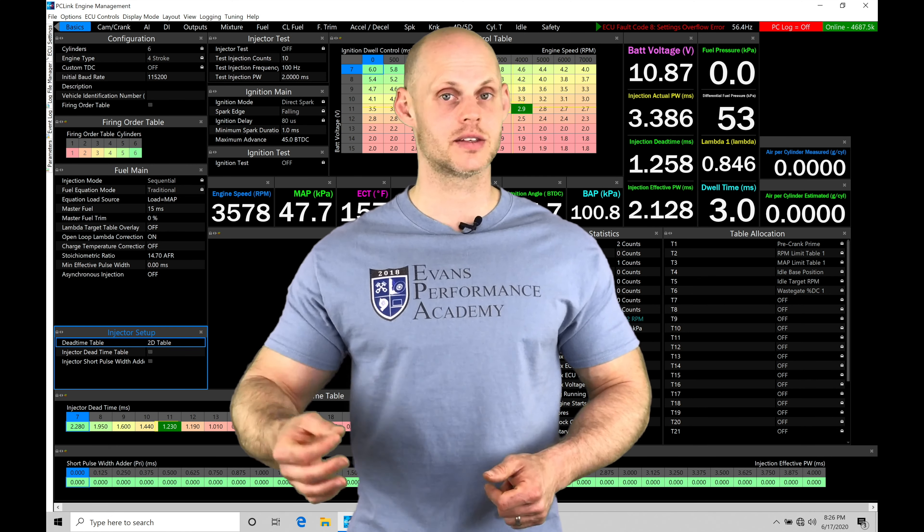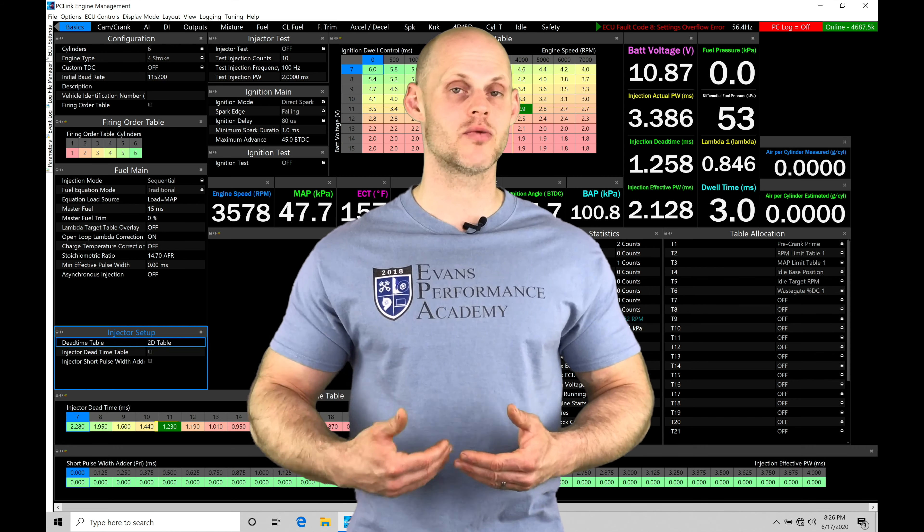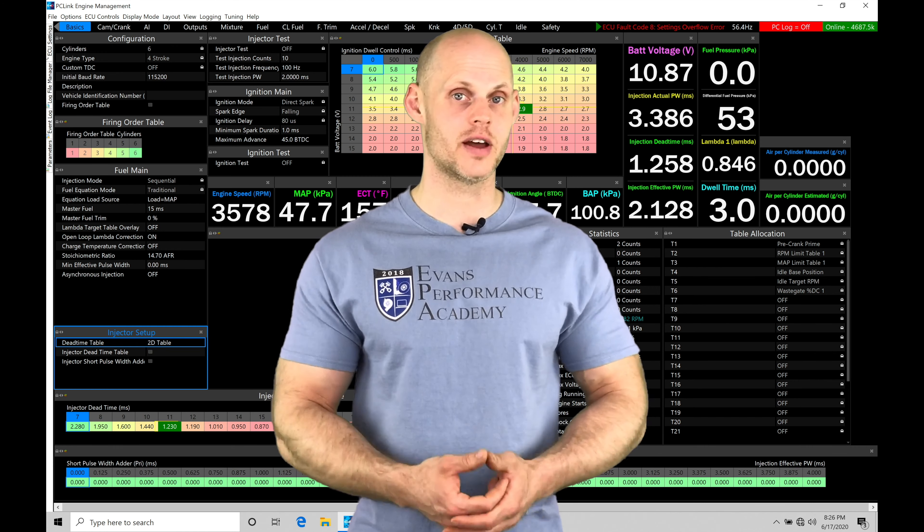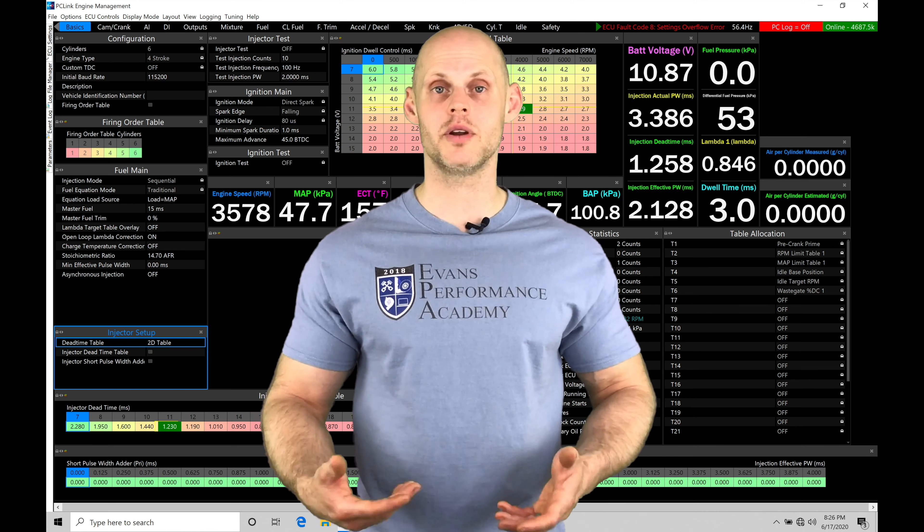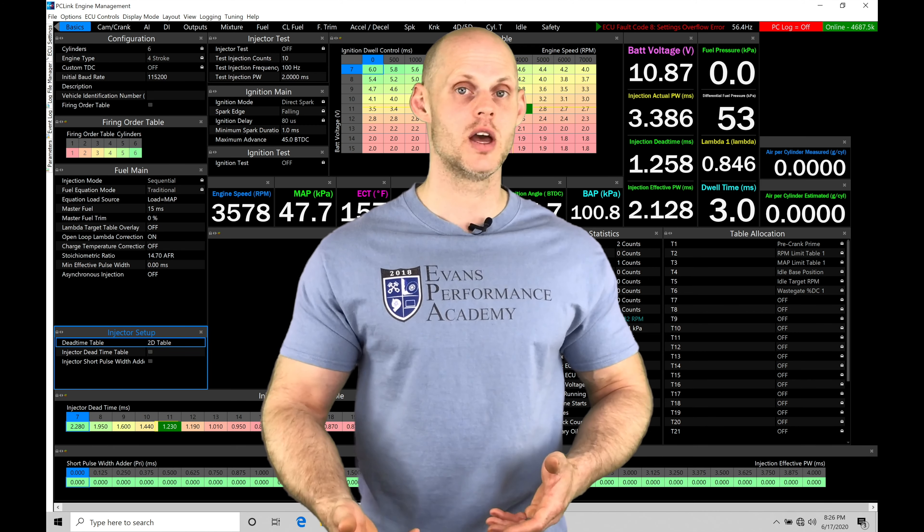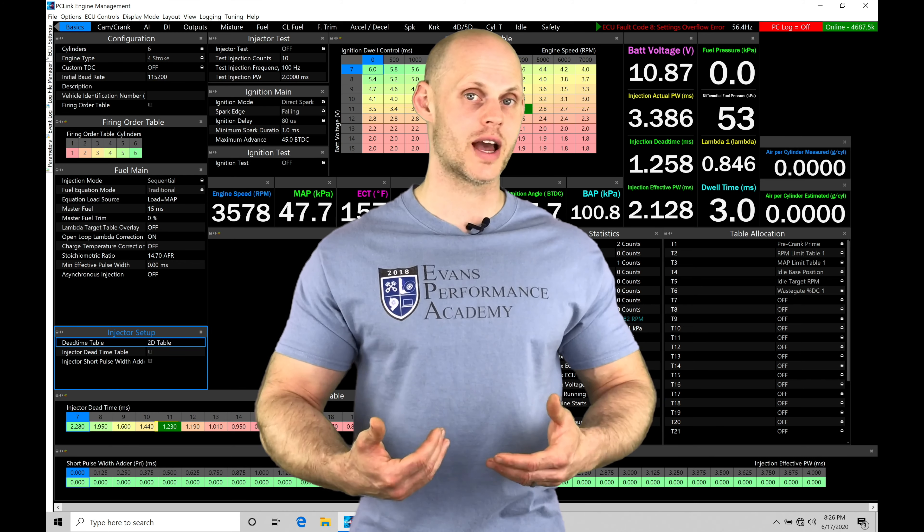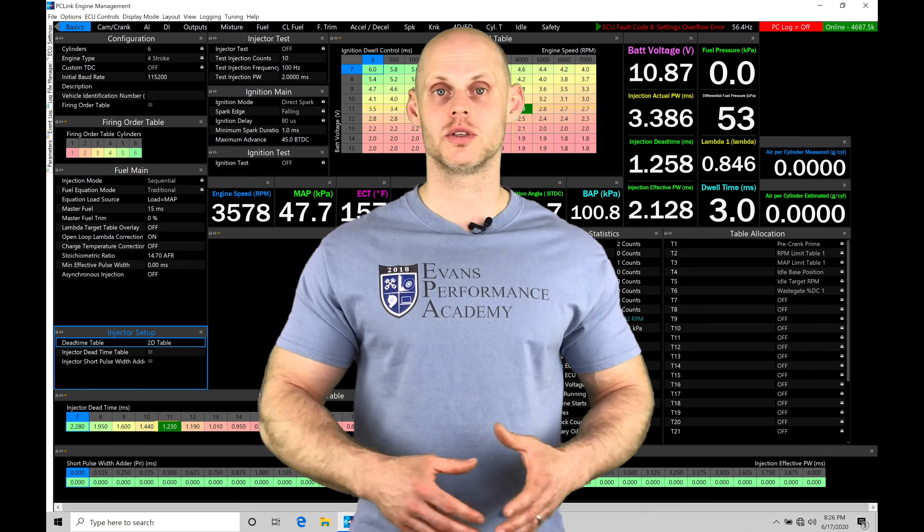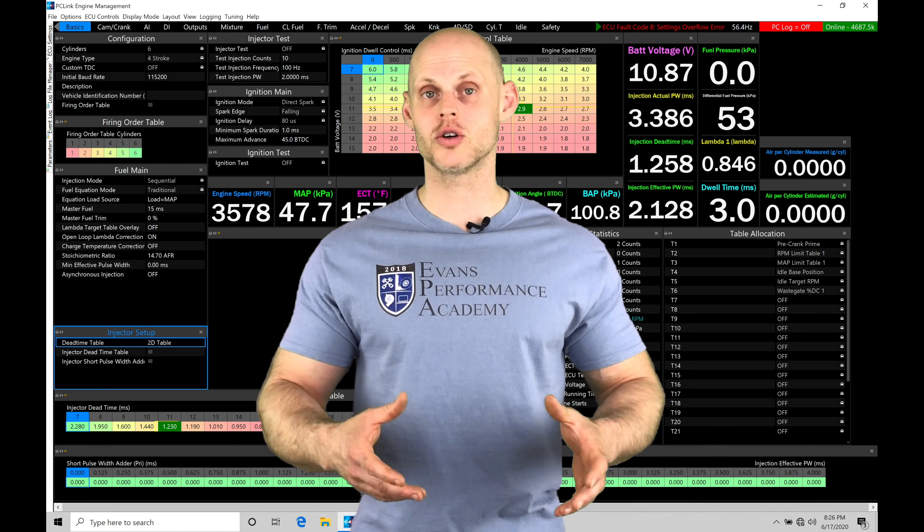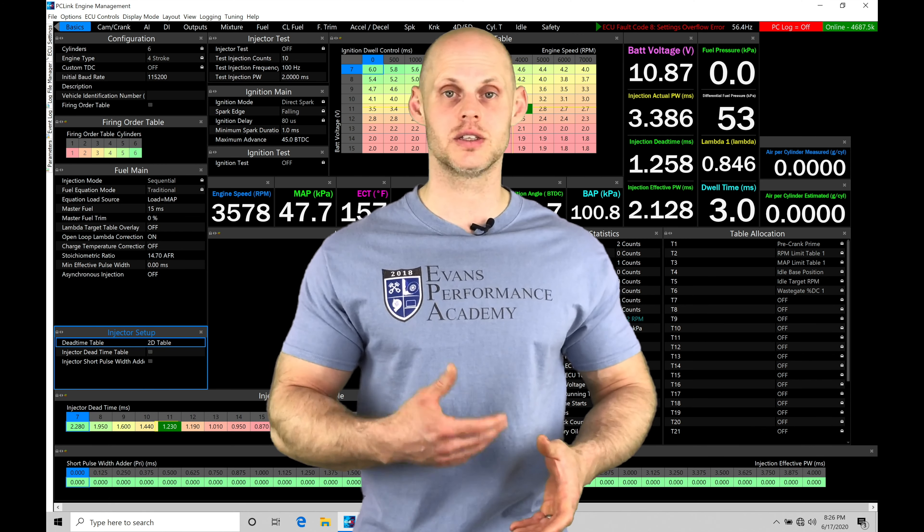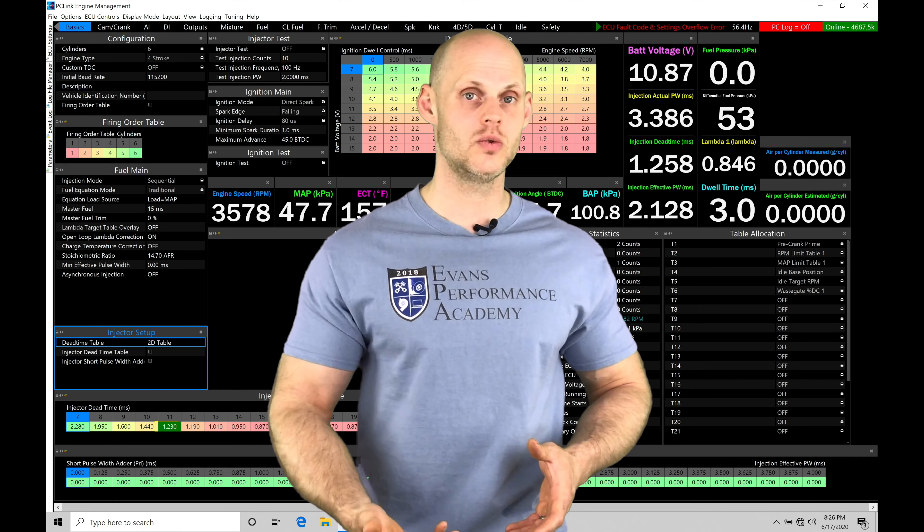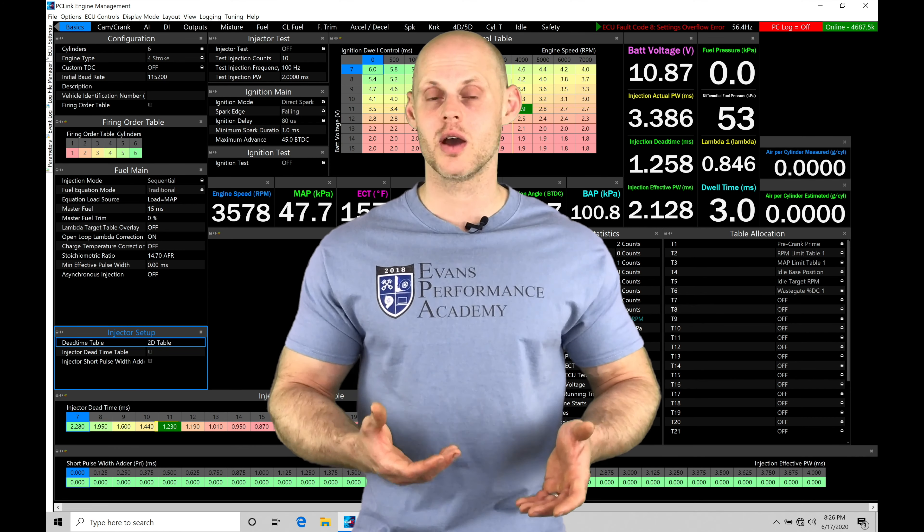We can take this a step further and actually have the Link start to take reactions against a knock event. So we can either pull timing, we can add fuel, or a combination of adding fuel and pulling timing to try to reduce the cylinder pressure and cool the cylinder down when we have that knock condition to make it go away.